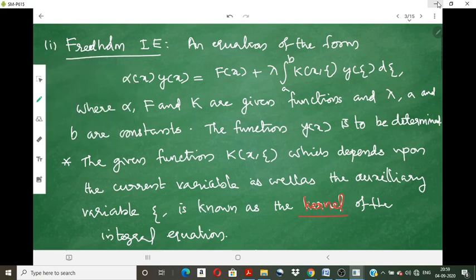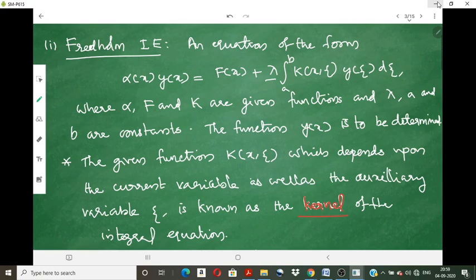The general form of a Fredholm Integral Equation is: alpha(x) · y(x) = f(x) + λ ∫[a to b] k(x, θ) y(θ) dθ, where k(x, θ) is a function of two variables, x is the current variable, θ is the auxiliary variable, and alpha, f, k are given functions, with λ, a, and b as constants.